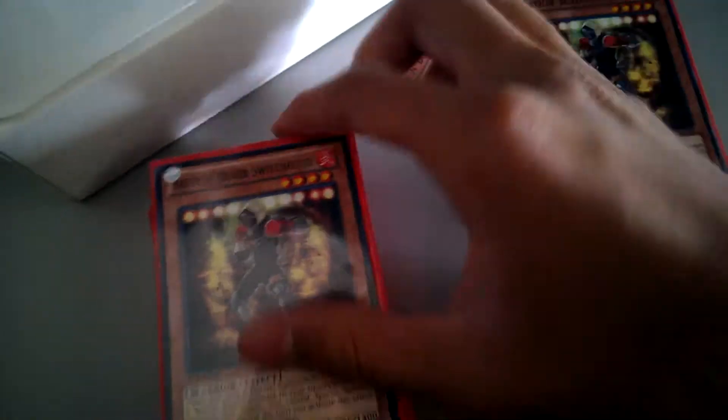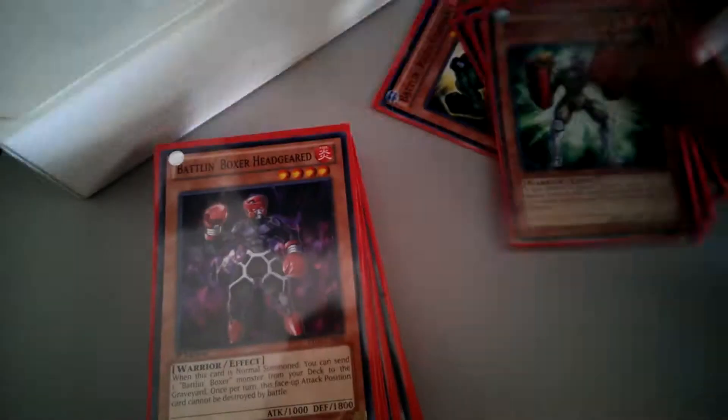Three Glassjaw. Three Switchitter. Three Sparrer. Three Headgeared. Two Fire Dogs. One Max-C. One Effect Veiler.